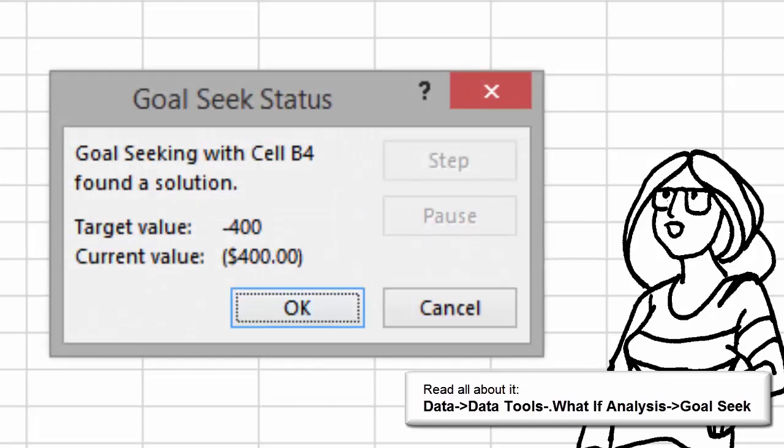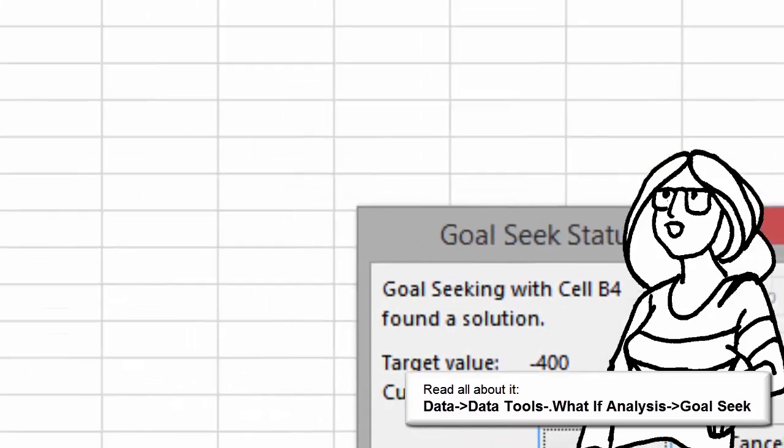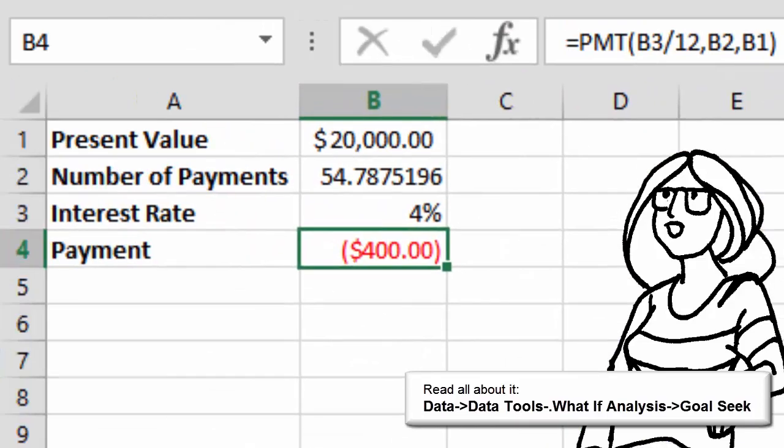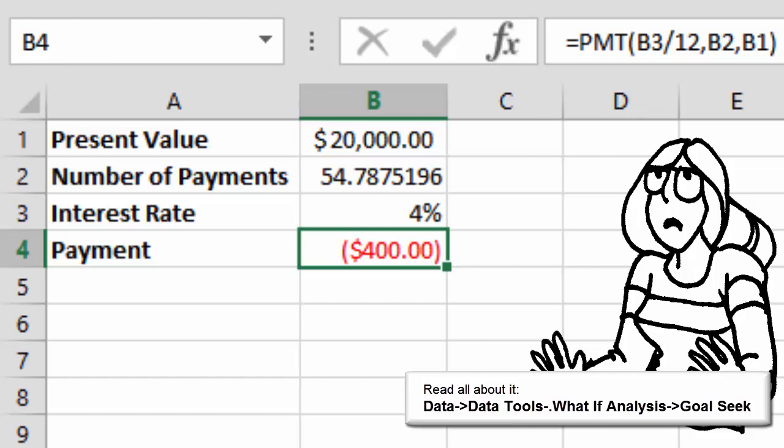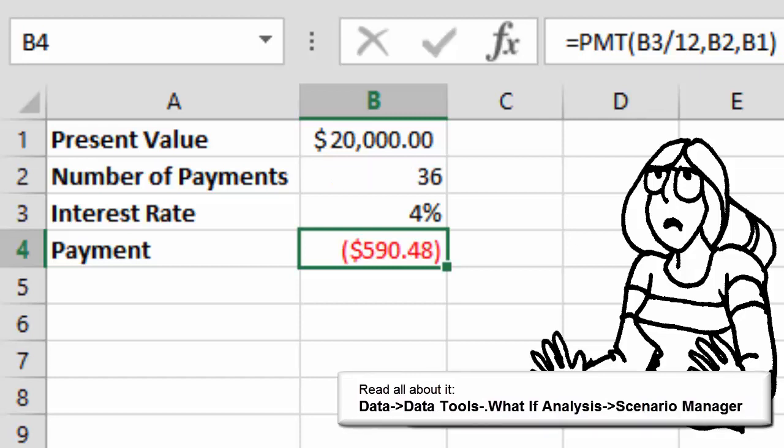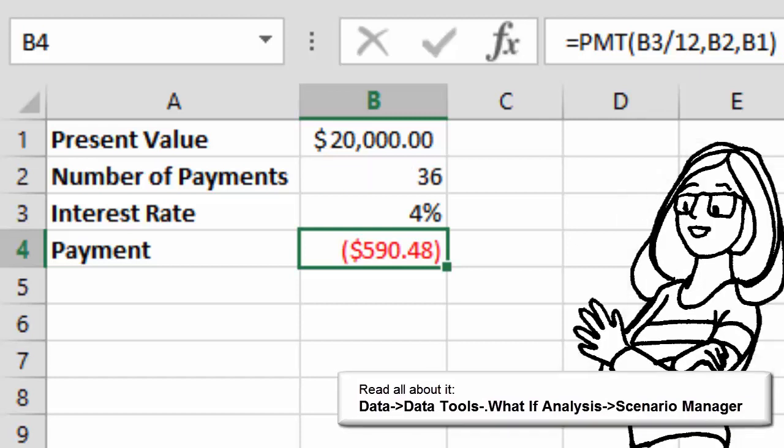When you click on OK, what do you see? Oh no! Now I'm going to have 54 car payments, not 36 for that car. OK, let's try something different.